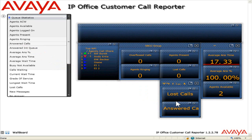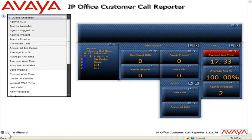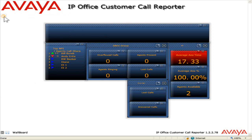When finished, click the Save icon. To minimize the Design Mode menu, click the Design Mode icon.